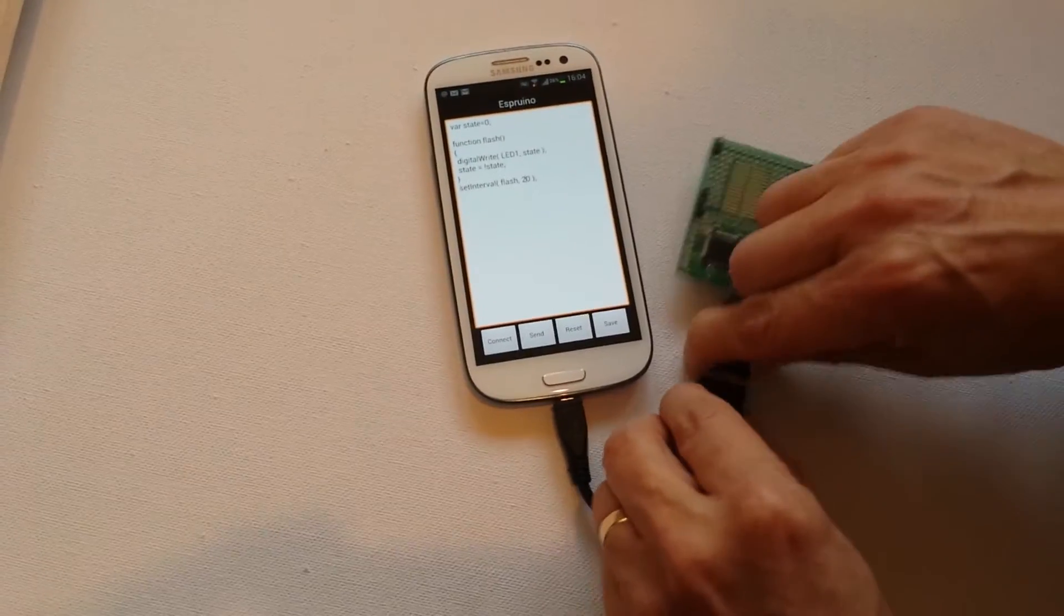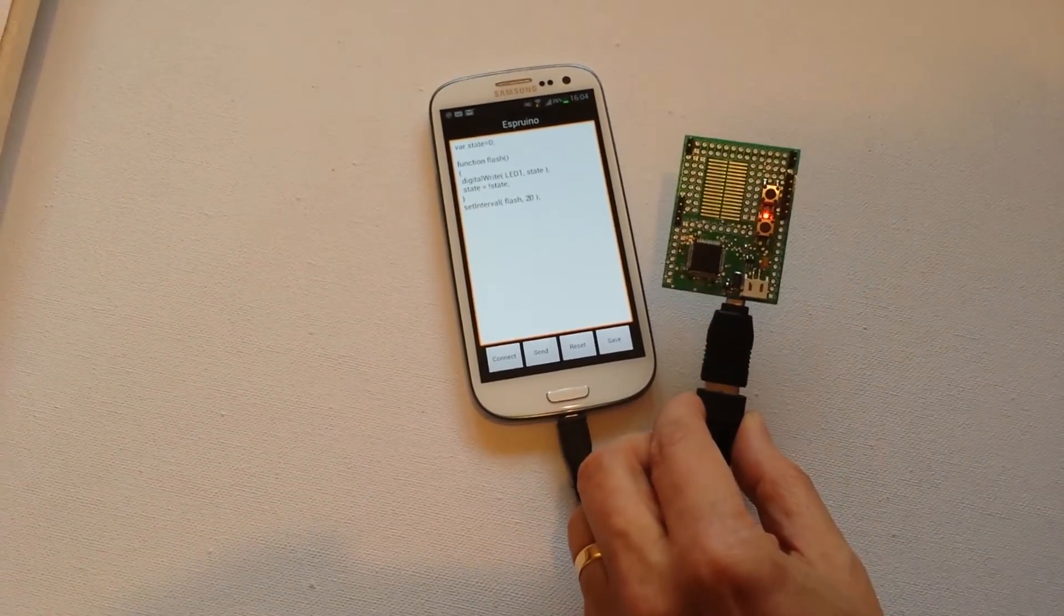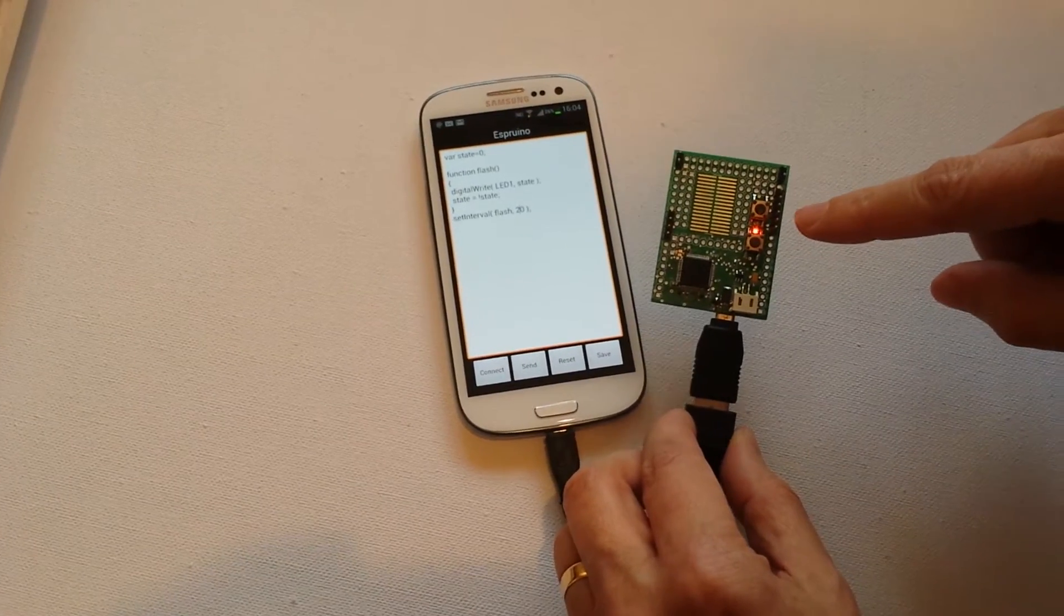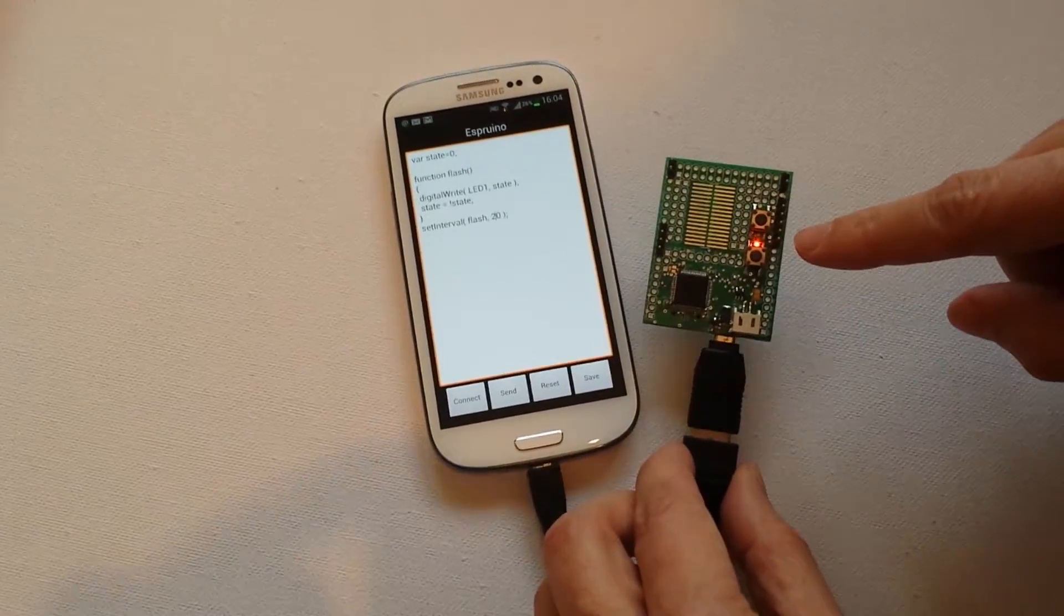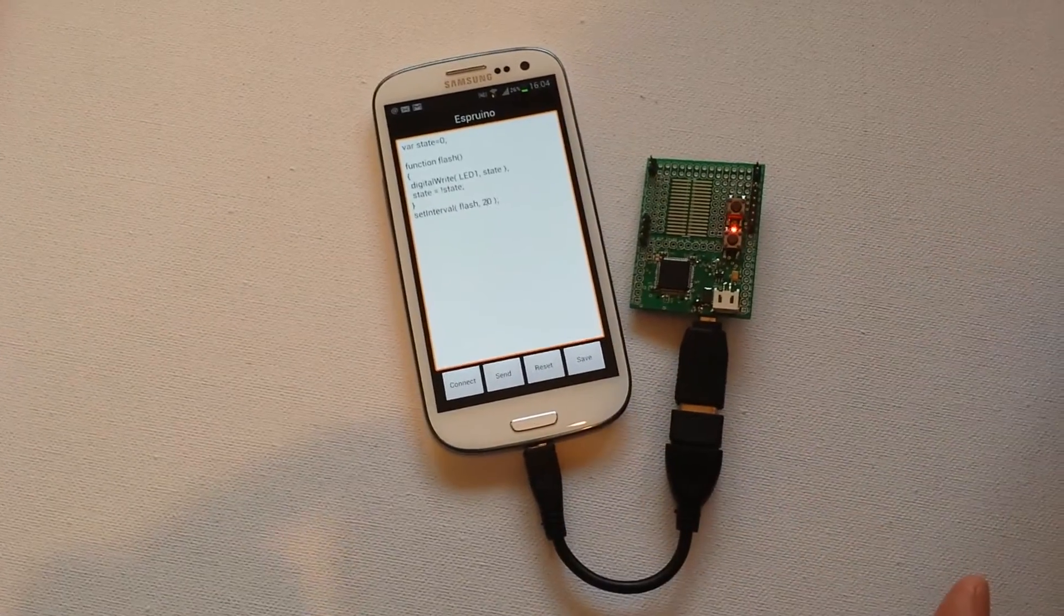So if I plug that back in, you'll see the LED is flashing away really quickly now. When we first started it was going much more slowly than that. So you can see the program has actually been saved.